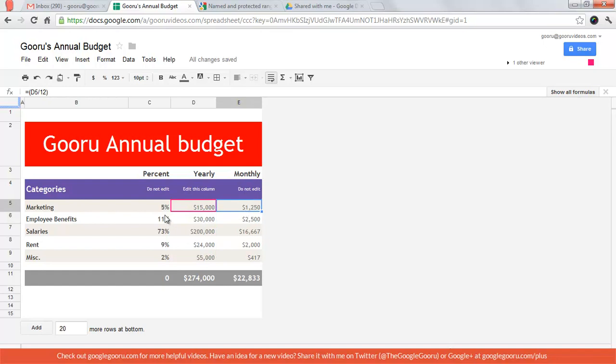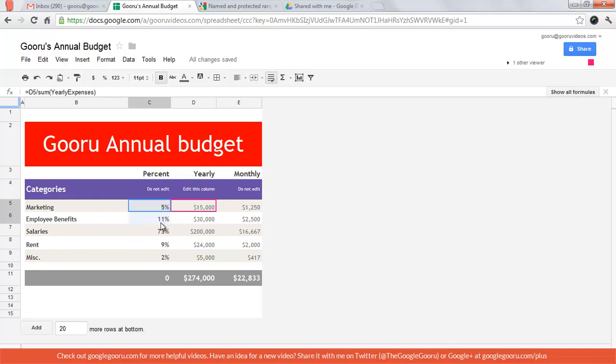The monthly column and the percent column are both formulas based off of that yearly column so there's no reason for my colleagues to edit those columns. So I can go ahead and highlight those cells and protect them. I'll show you how I do that right now.